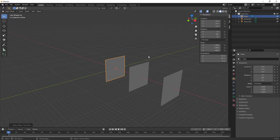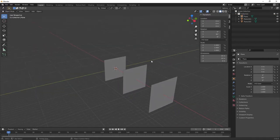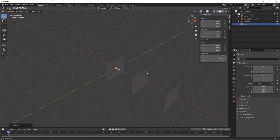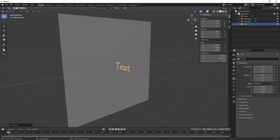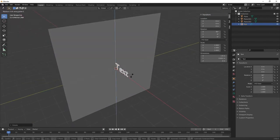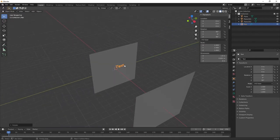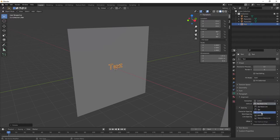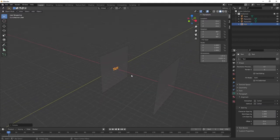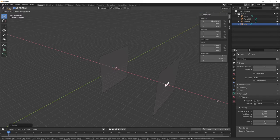The next thing we want to do is create some text to act as our stencil to project onto the canvas. Press Shift A, Text, and you can see it's added the default text. Press R, then X, and 90 to bring the text upwards. Then press R and Z, and 90 to rotate it into the direction we want. Go to Object Data Properties and change alignment from Horizontal to Center and Vertical to Center. Then press G and X and drag the text so it aligns with the stencil plane.